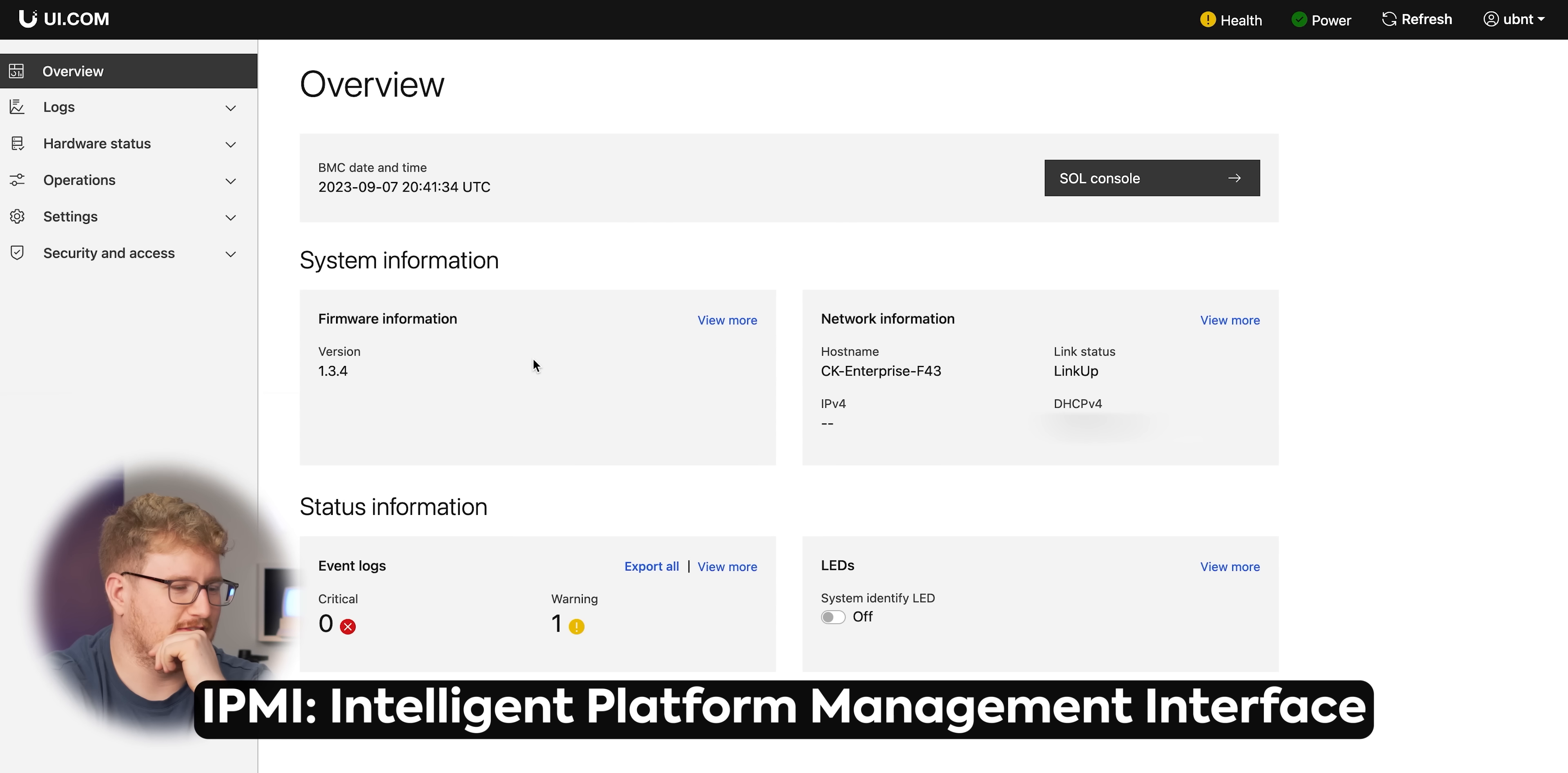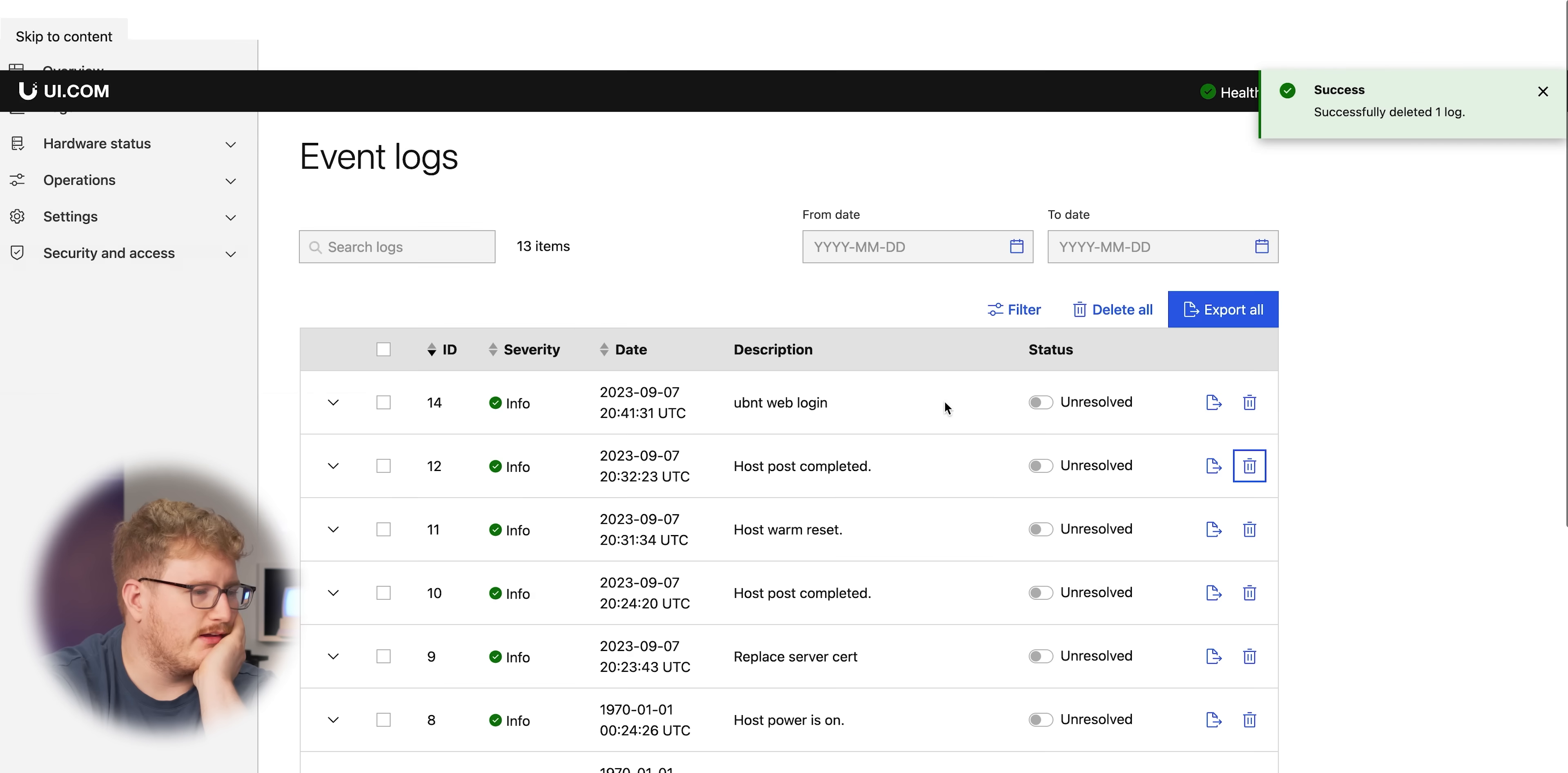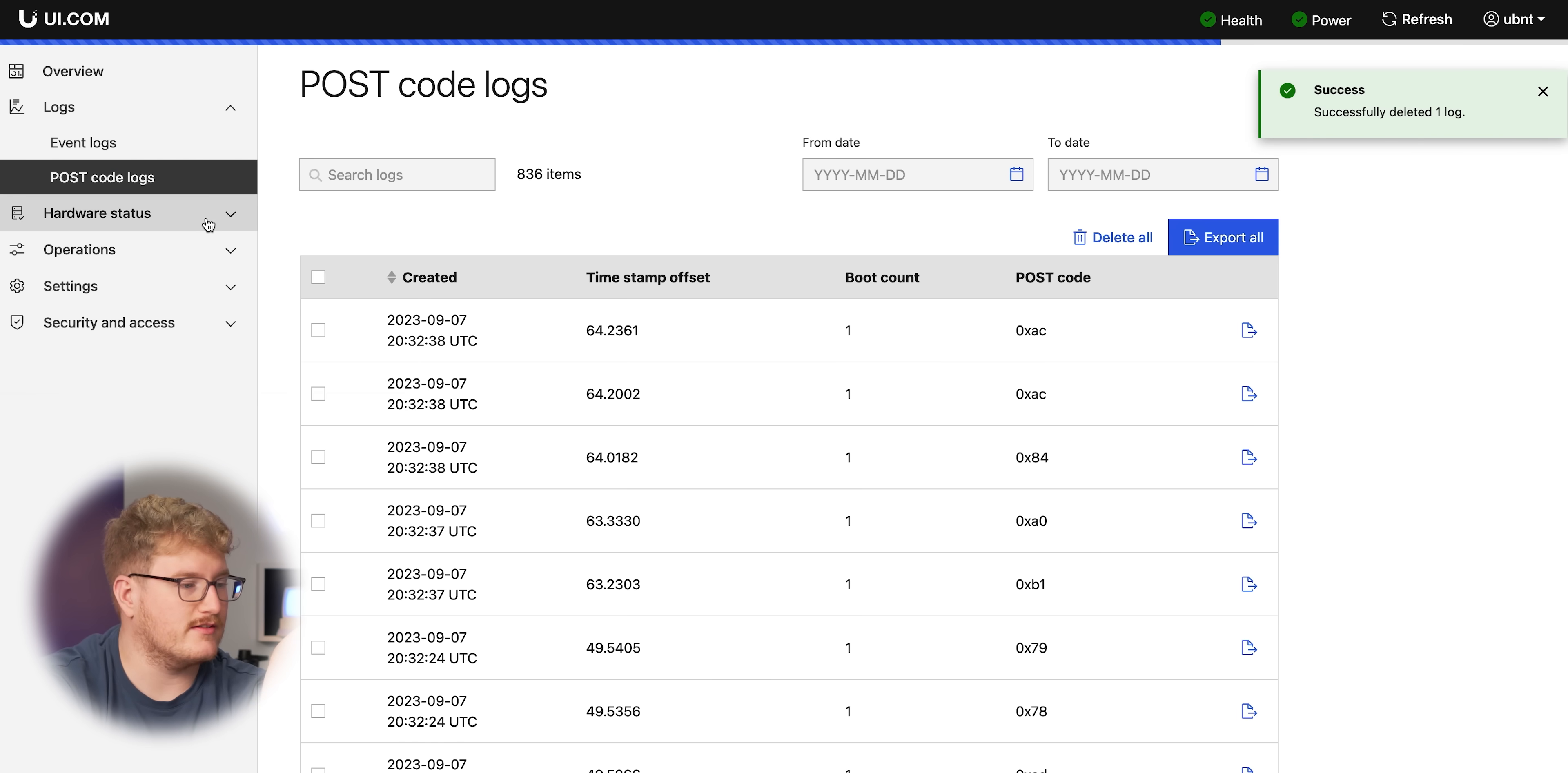What does Ubiquity IPMI look like? Look at that. Just that it's a totally normal IPMI. Health is good. We've got postcode logs, which is great. I mean, this is all pretty standard stuff for IPMI. Holy shit, there's a KVM. No way.